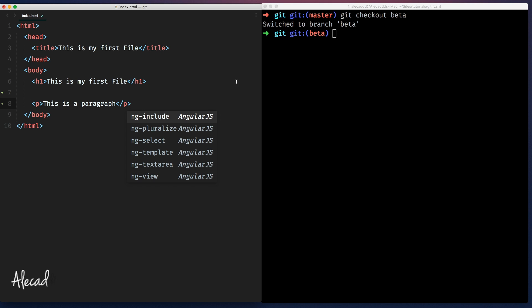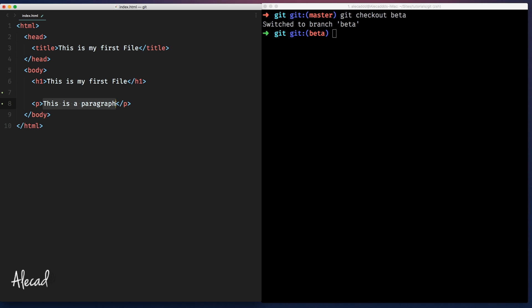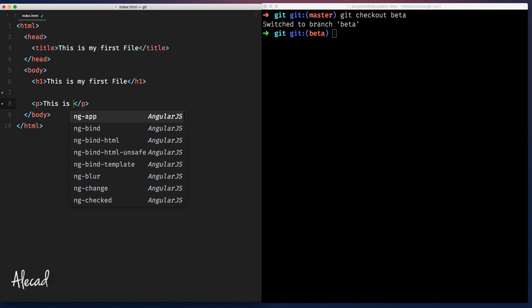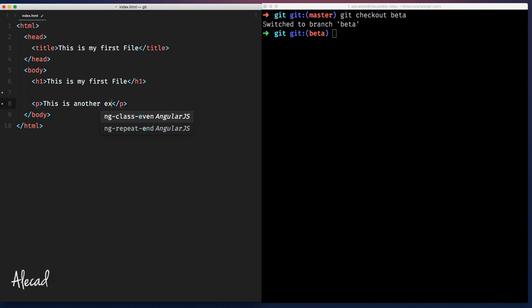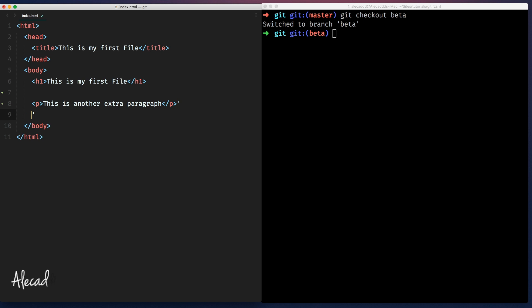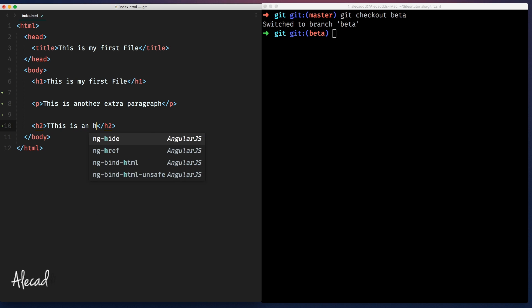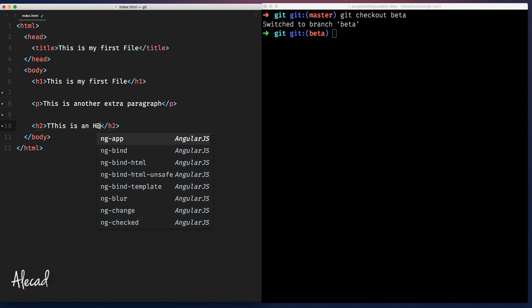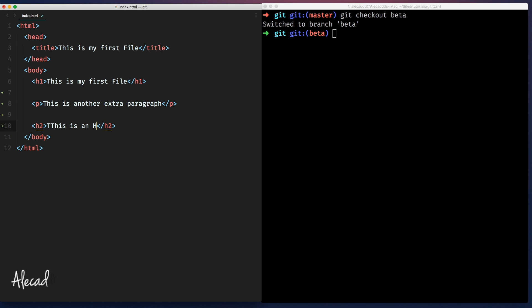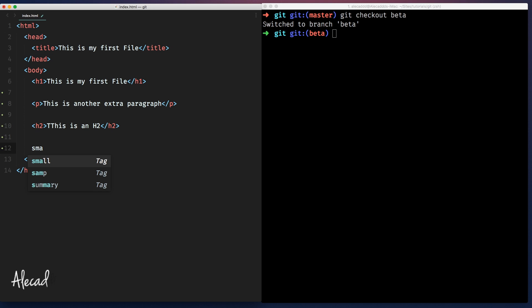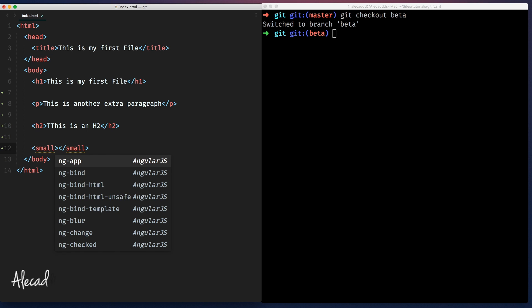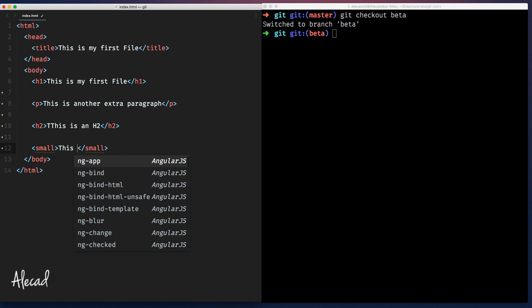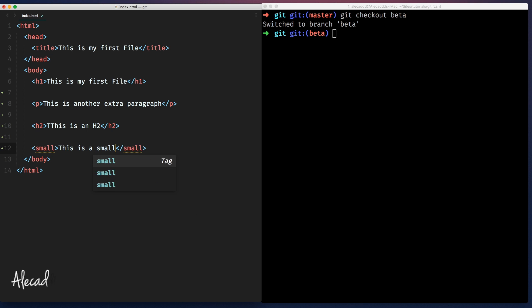For example, let me add this paragraph and say this is another extra paragraph. And then here, I'm going to create an h2. This is an h2. And then in line 12, I'm going to create a small tag and call this is a small tag.